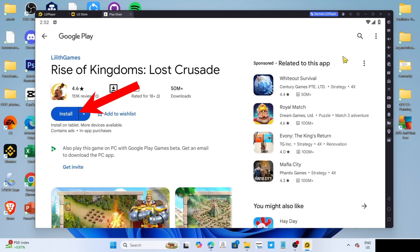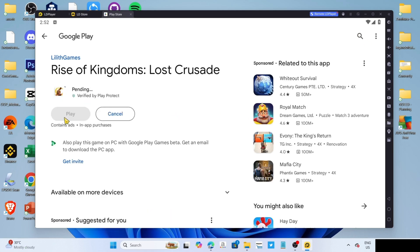Then click the install button once again. After that, the game will now start installing. Just wait for it to finish. Once it's finished, it's done! Congratulations, you now have Rise of Kingdoms installed on your PC or laptop, so you can now start playing the game.